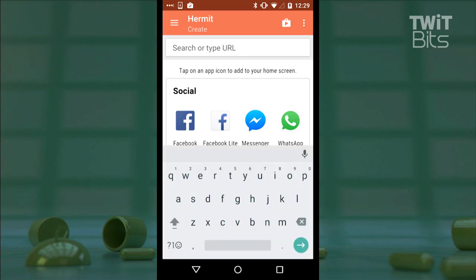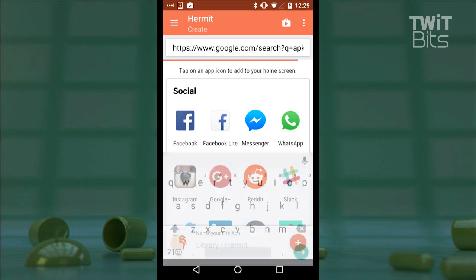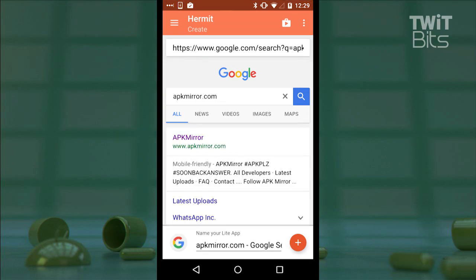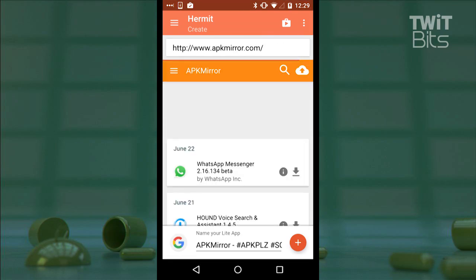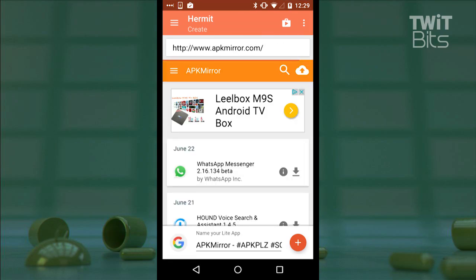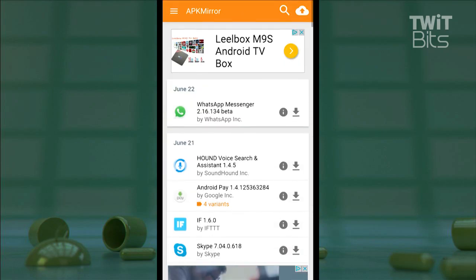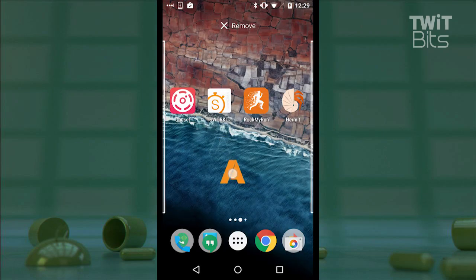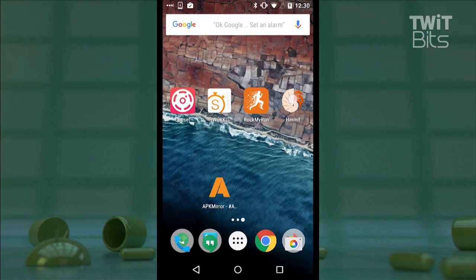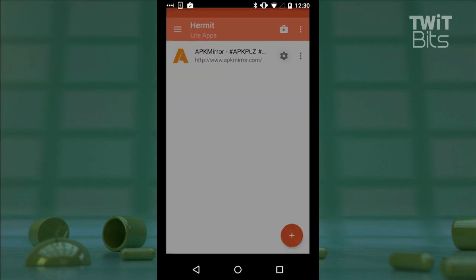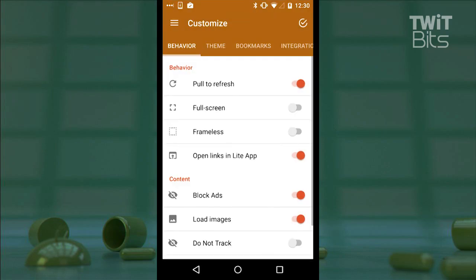I'm going to go ahead and enter the URL up here and navigate to the site inside Hermit. Once I've done that, I'll name my new light app and then tap that plus to add it to my home screen. So here is the app — but that's just the beginning. I'll go into Hermit settings for APK Mirror and I get an insane list of customizations.